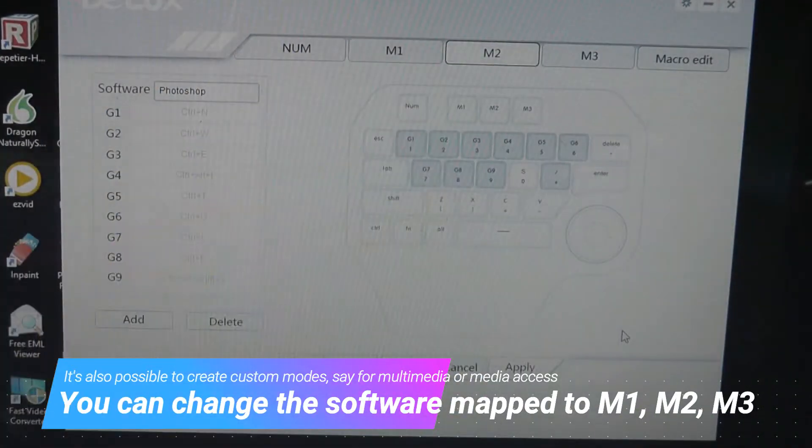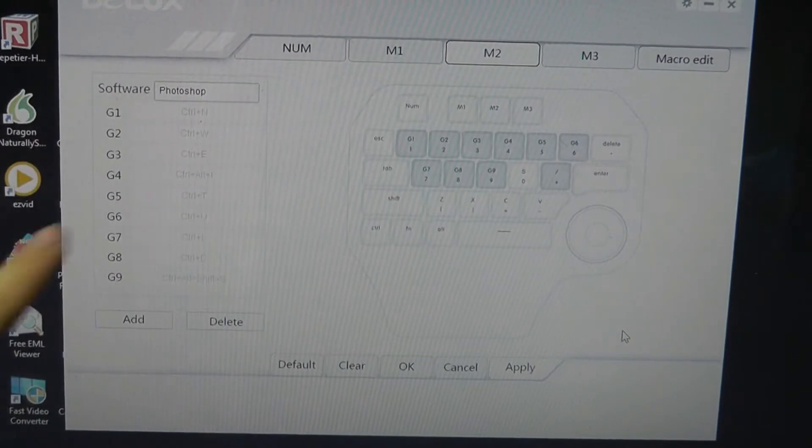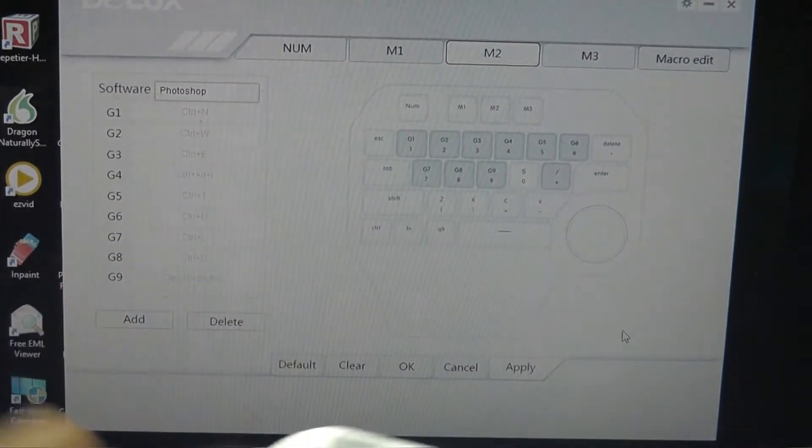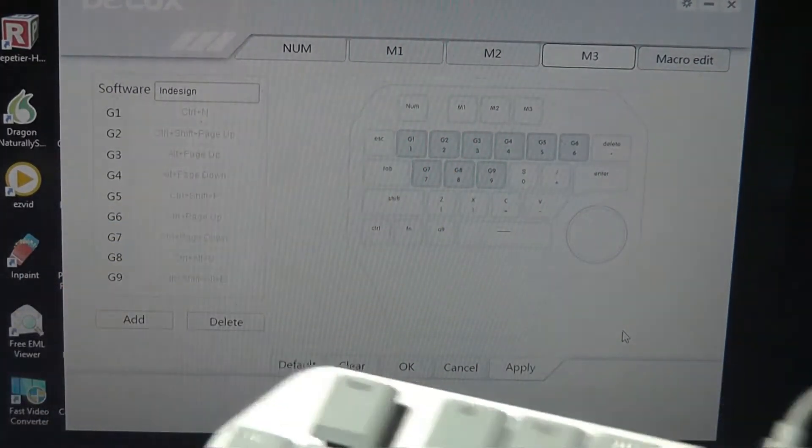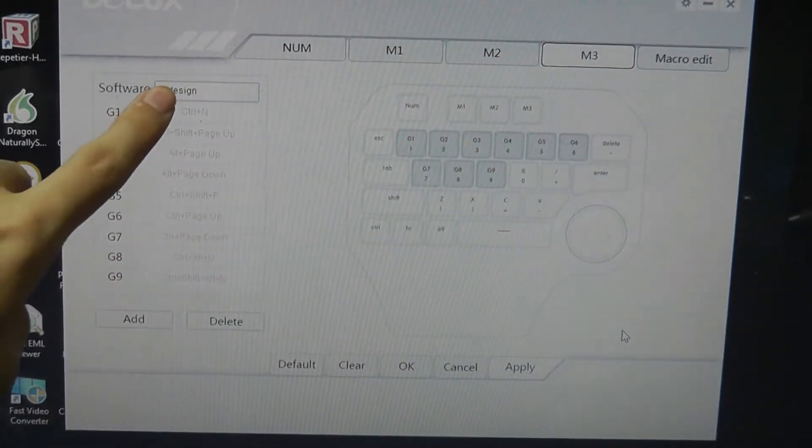Tap on M2, for instance, it's changed to the second software, which is Photoshop. Again, some of these controls have been changed depending on the keys. And then M3, it changes once more for InDesign.